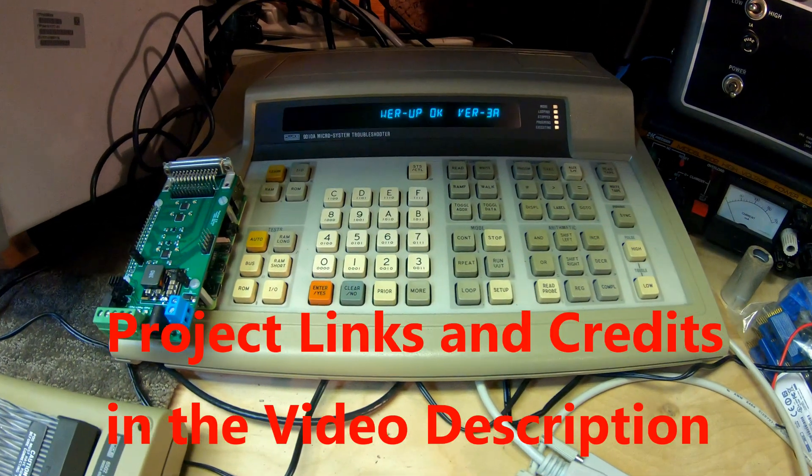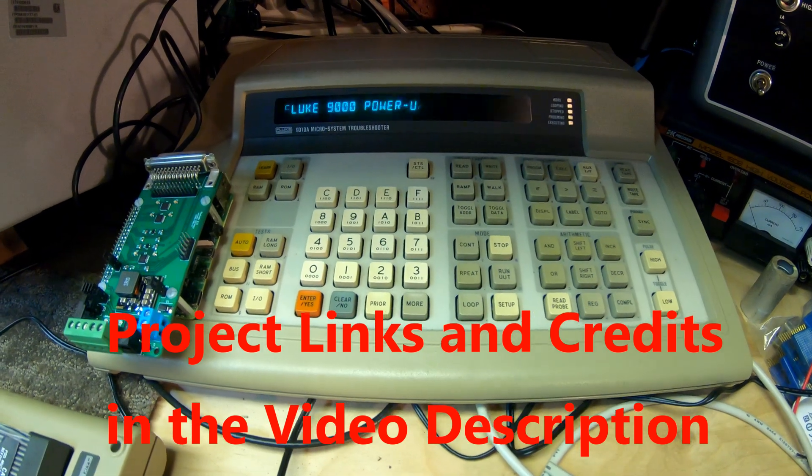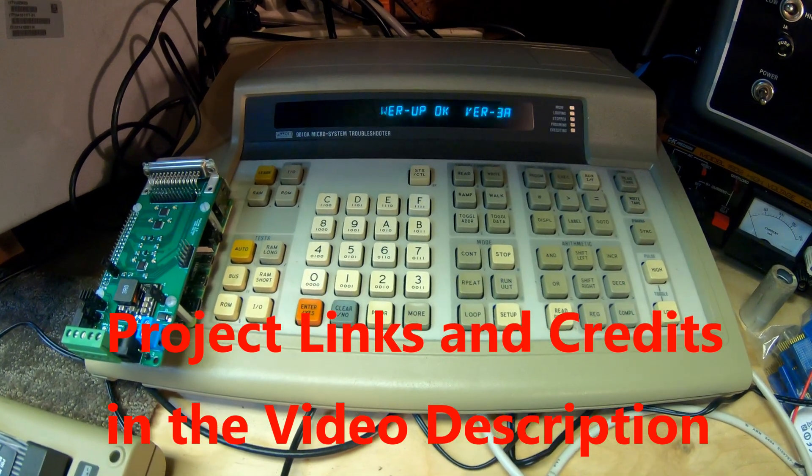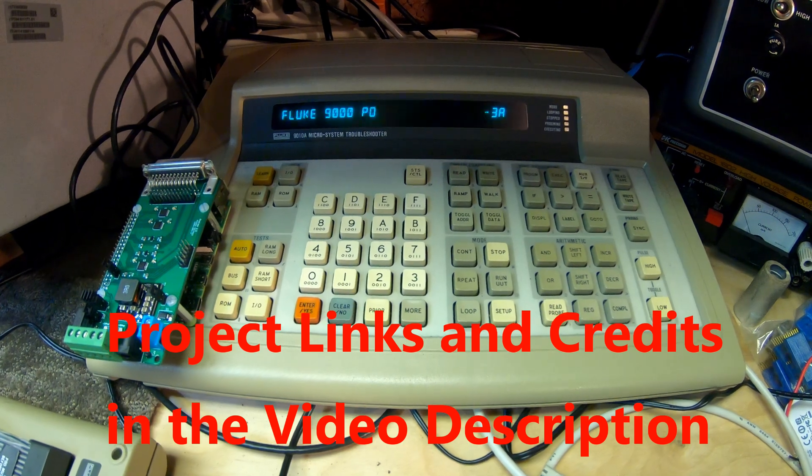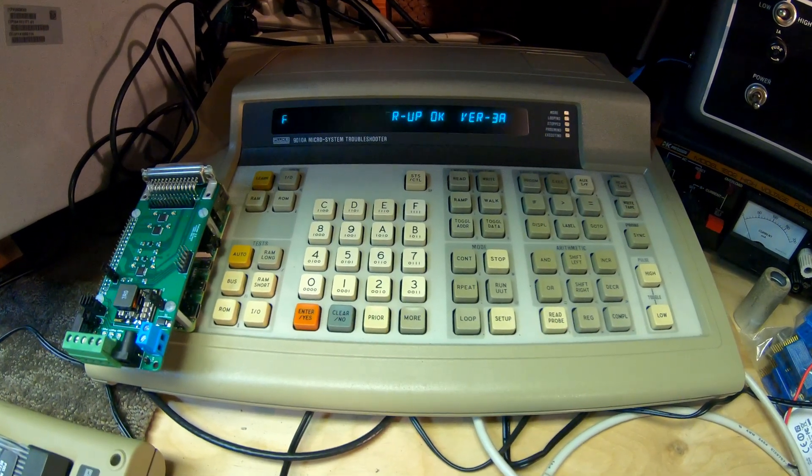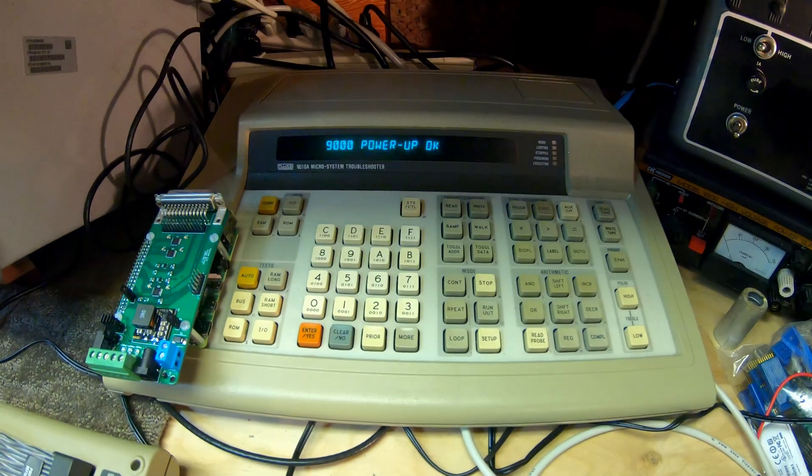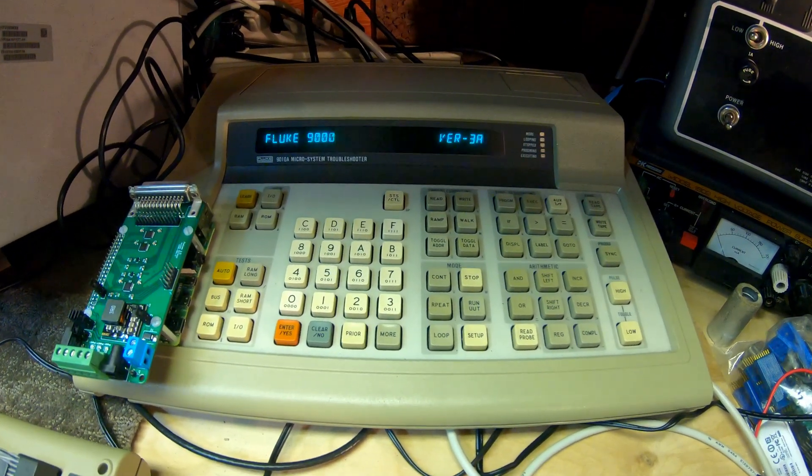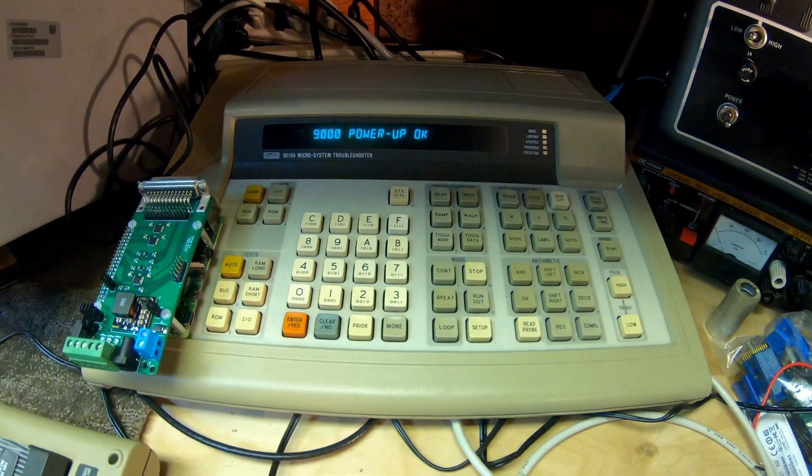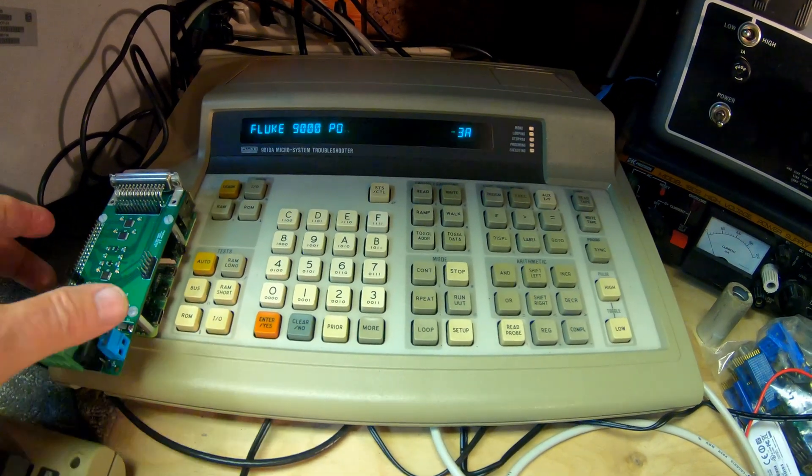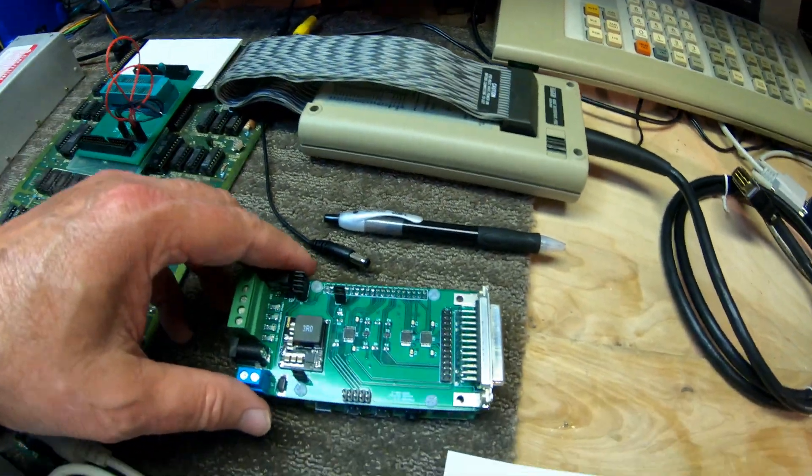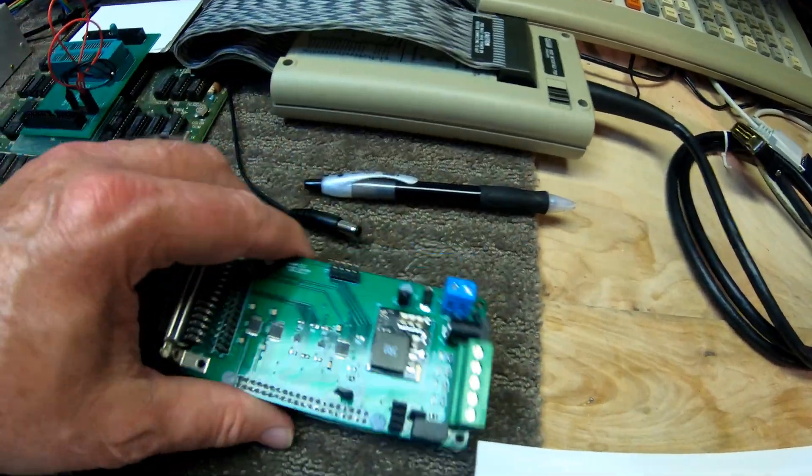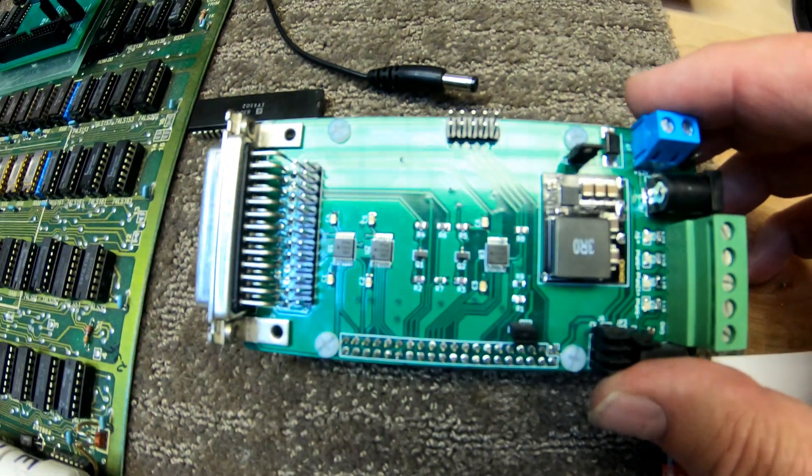Well, I think we all know what this is: a Fluke 9010 micro system troubleshooter running version 3A of the firmware. Not very many of them around anymore and they are expensive. We're in luck because there is a replacement for it called the Flucom. What you see right here is a build. It's available on GitHub and one can download the instruction assembly manual.